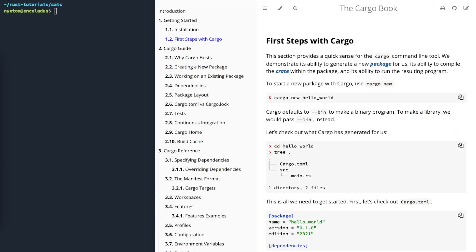All right, this is going to be a quick video. I thought I'd give you a quick look at a project called Cargo Expand. If you're not familiar with Cargo, it's part of the Rust ecosystem. It's effectively kind of a package manager.